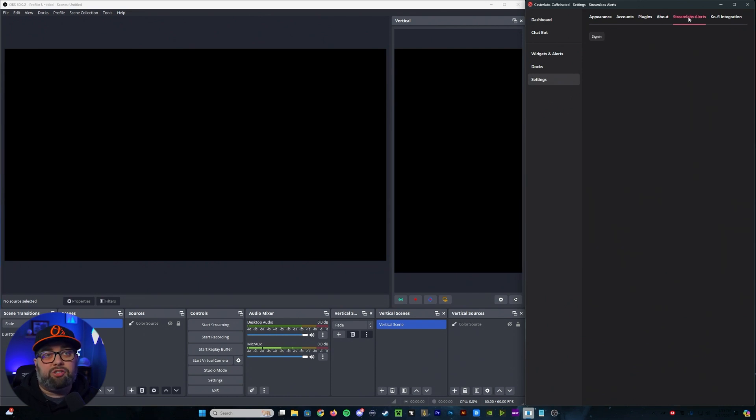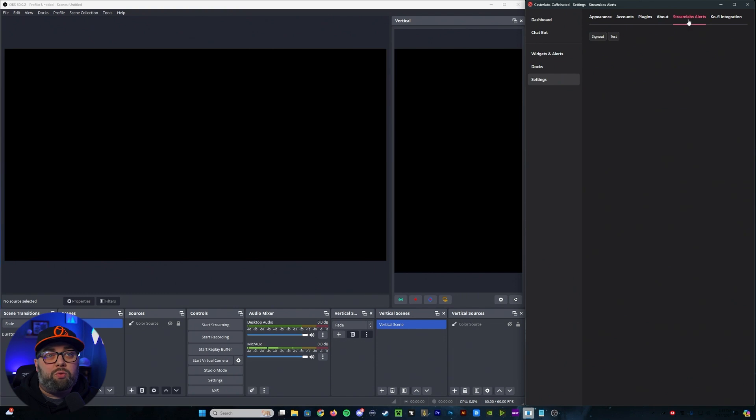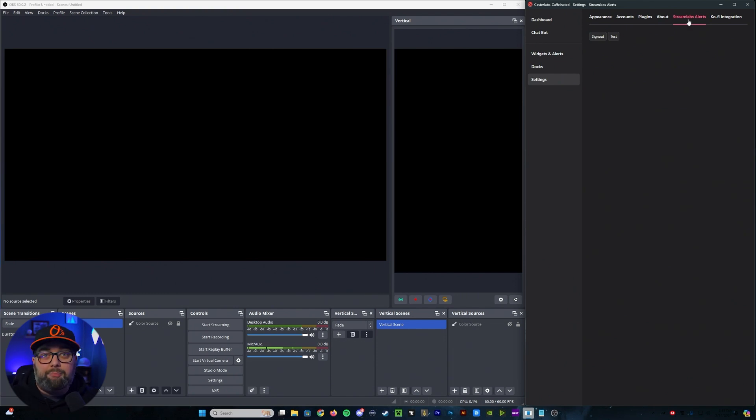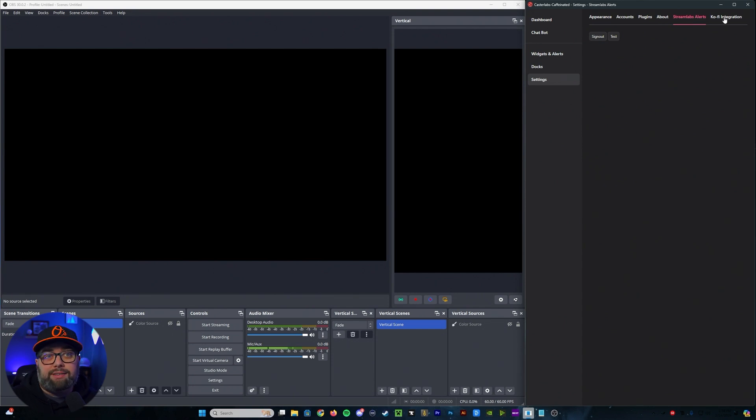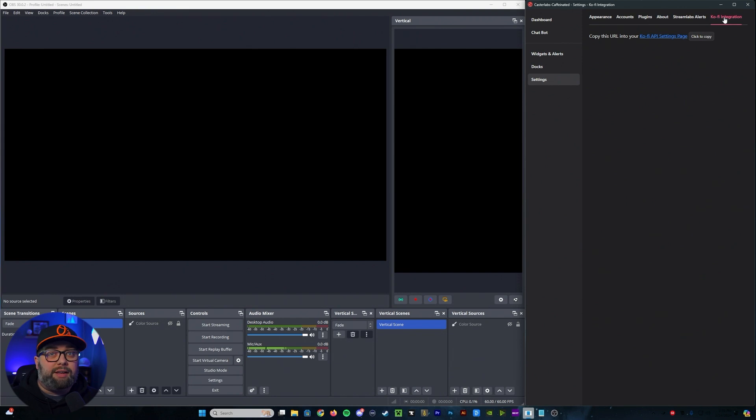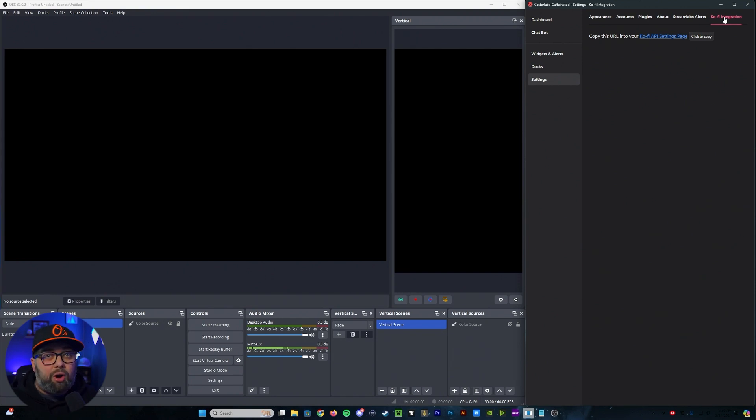The next section over is your Stream Labs alerts, so this is where you can trigger your alerts that you already have built through Stream Labs using the caffeinated application, and then your last section is your coffee integration, so if you would like to use Caster Labs alert systems instead of going directly through coffee, you could use that here.